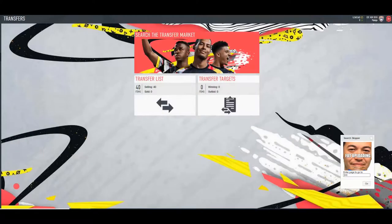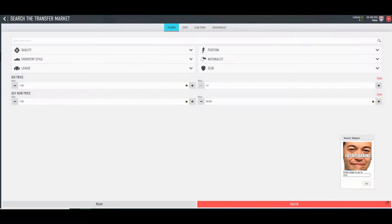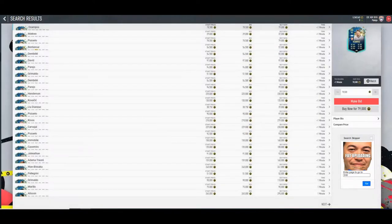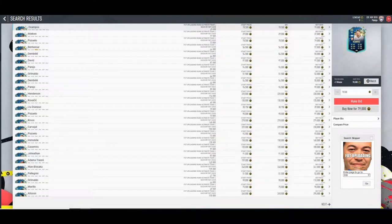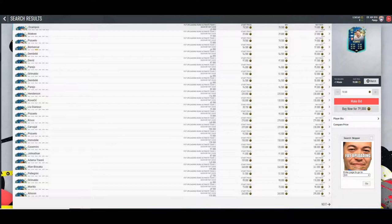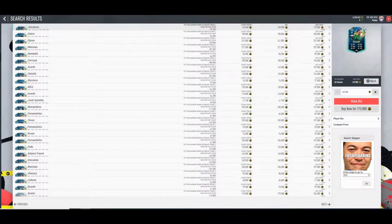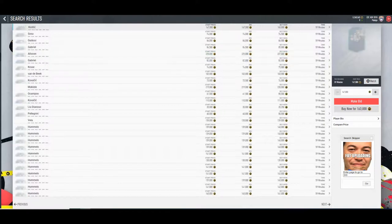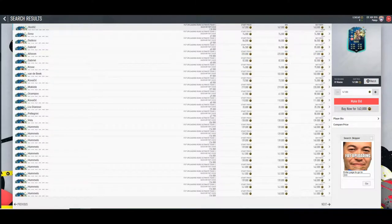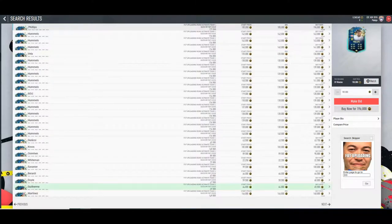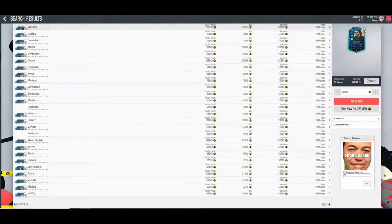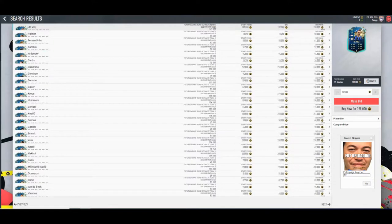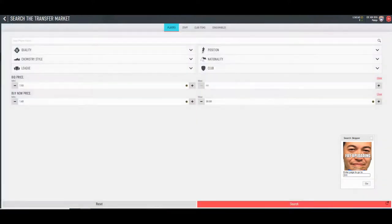Some really nice profits so far. I've listed 40 items now in my transfer list which is good, and then we'll search again.